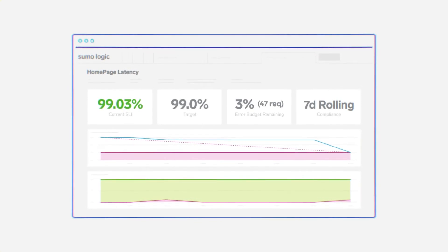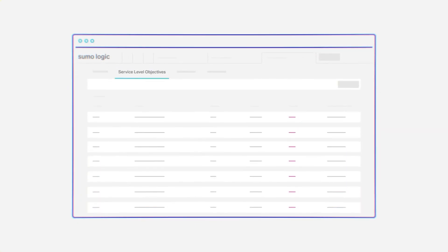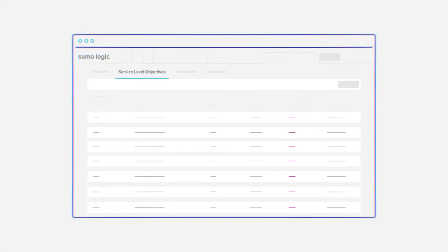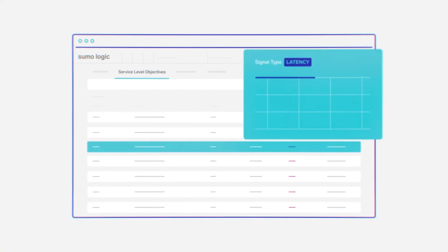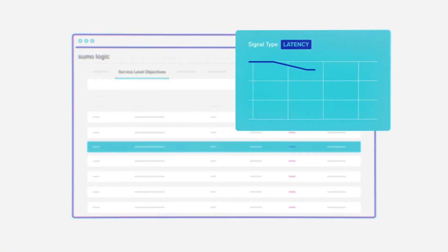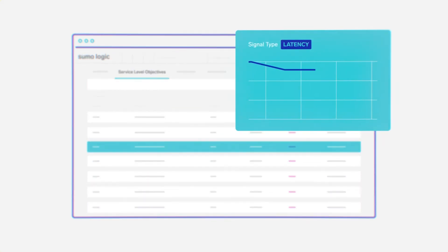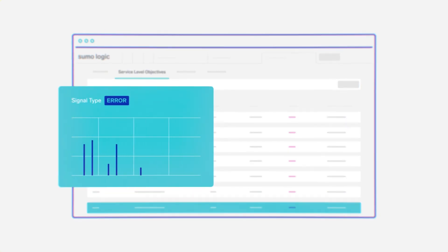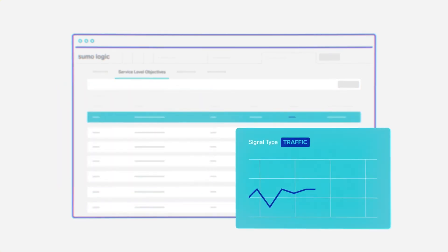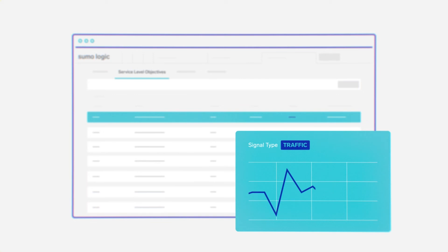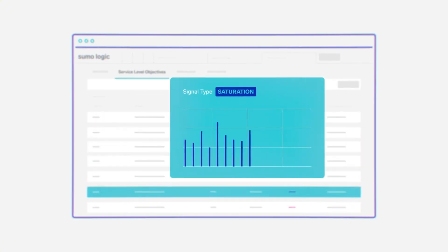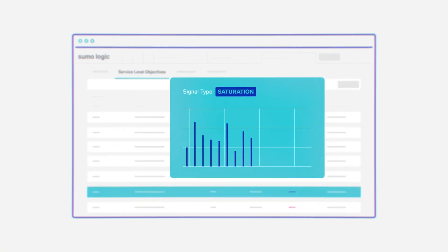Defining these SLIs is critically important and usually done by measuring the four golden signals focused on the end user: Latency, the time it takes to respond to a request; Errors, the number of failed requests; Traffic, the total number of requests; Saturation, the utilization of the service.